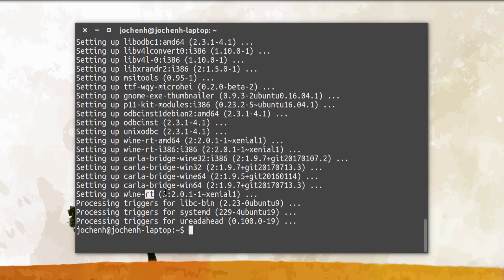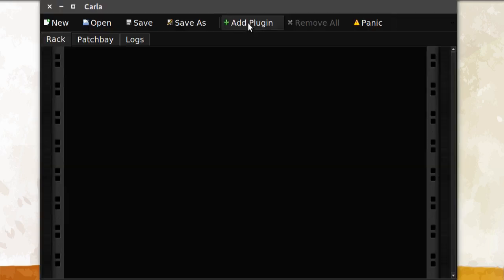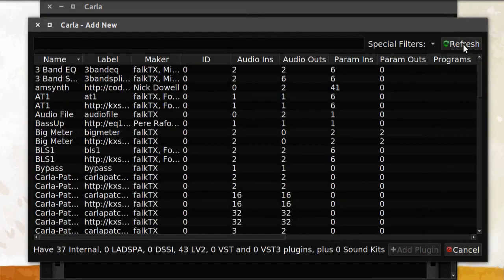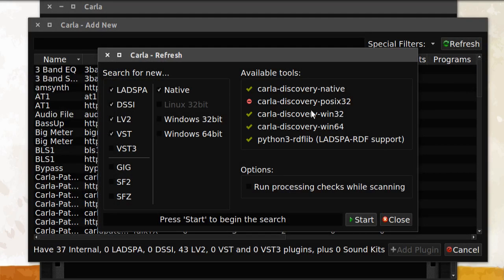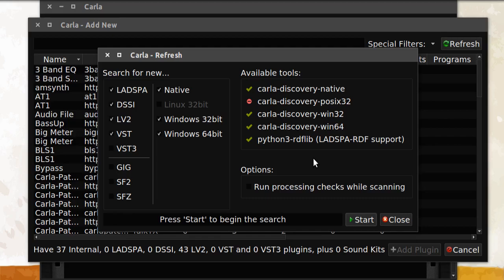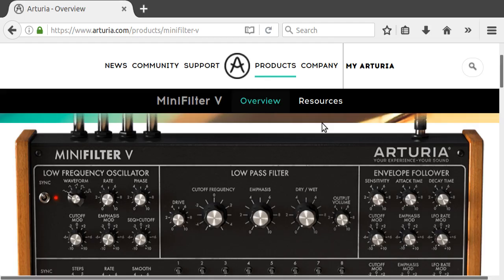Let's launch Carla again. When we click Add Plugin again and Refresh, we can now see that there are two new tools available. We click here and here to enable them. But before we hit Start, we have to first install the plugins we want to use.